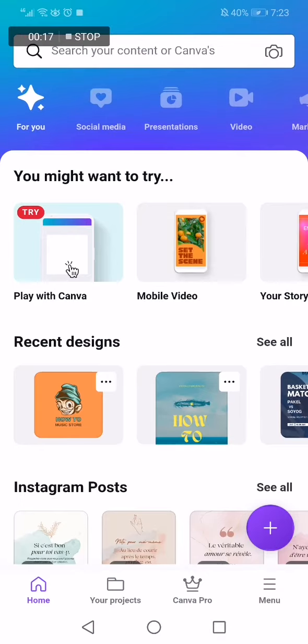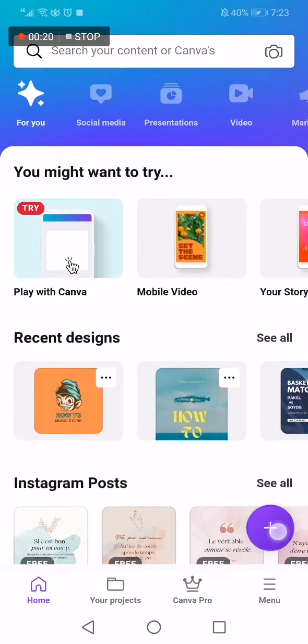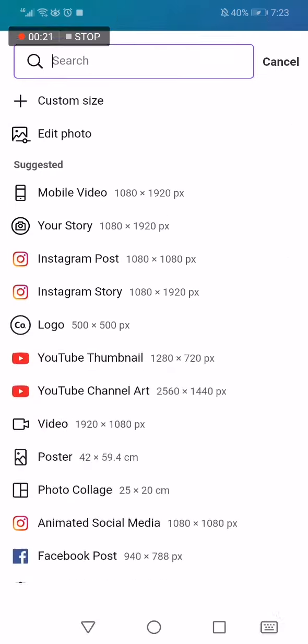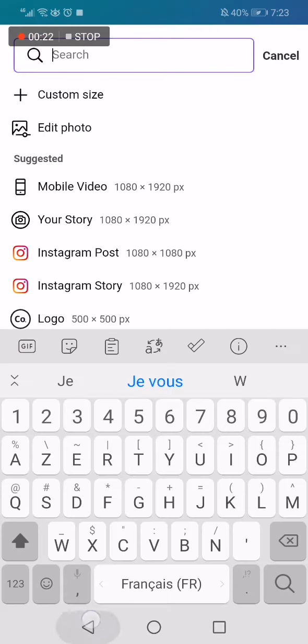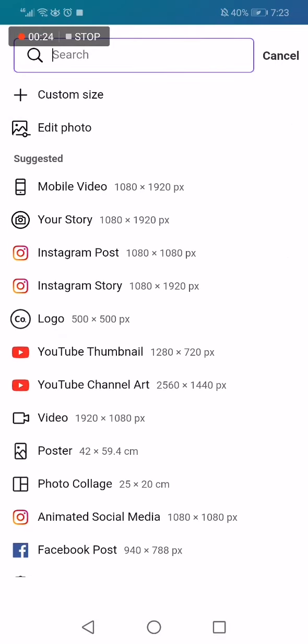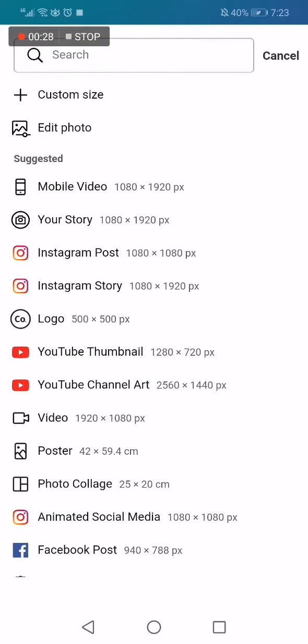Like this, and now this is the home page. All you have to do is go here, click on this plus icon and then you will have those options. Then go and choose YouTube channel art and click on it.